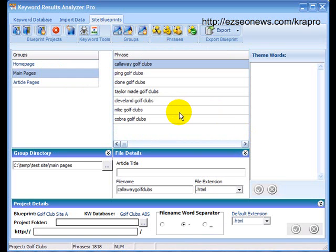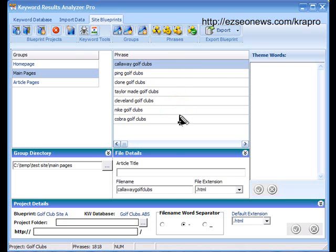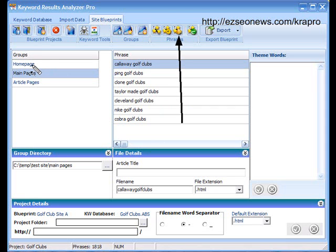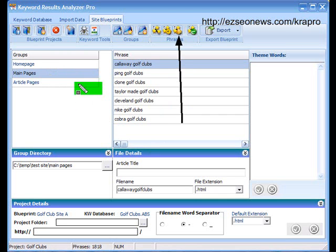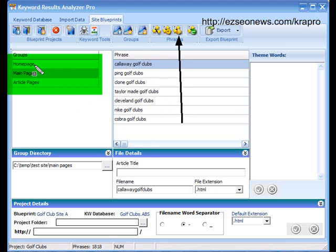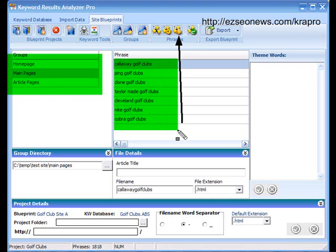The third button will go off and find the theme words for every phrase in every group. So it will start off first by going to the homepage group, finding theme words for any phrases that are in there. Then it will go to the main pages and find the theme words for any phrases in there, which happens to be these ones here. And then it will go to the article pages and it will find theme words for all the phrases in there.